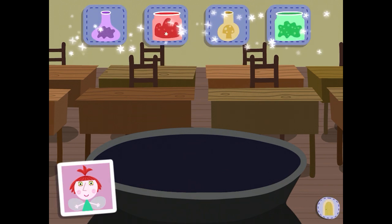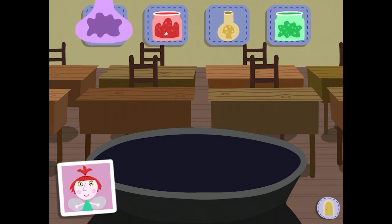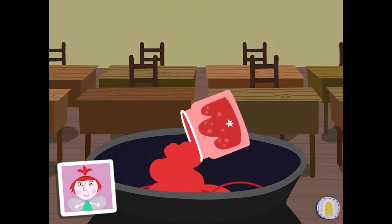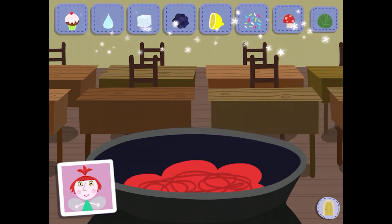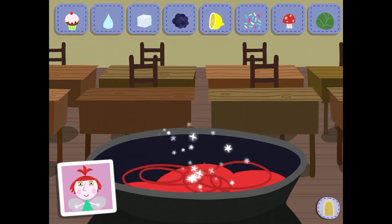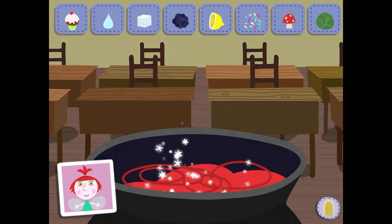First, drag a jar over the top of the cauldron. Cabbage juice. Magic jelly. Now choose some ingredients for your fairy cake. Fairy cake. Blackberry.